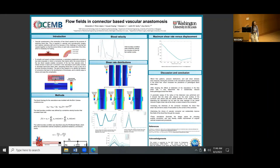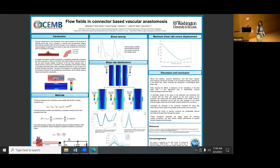Our next presenter is Natalia Liu from Suleiman's lab. Her title is 'Unraveling the Role of Formins in Podocyte Dynamics and Function.' Welcome, Natalia.